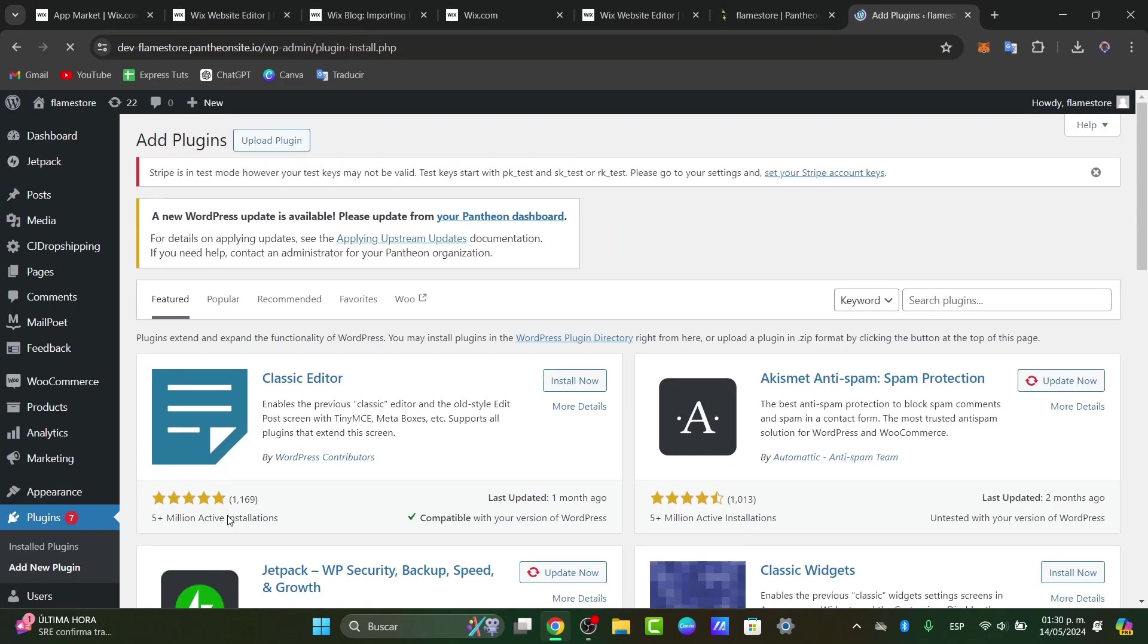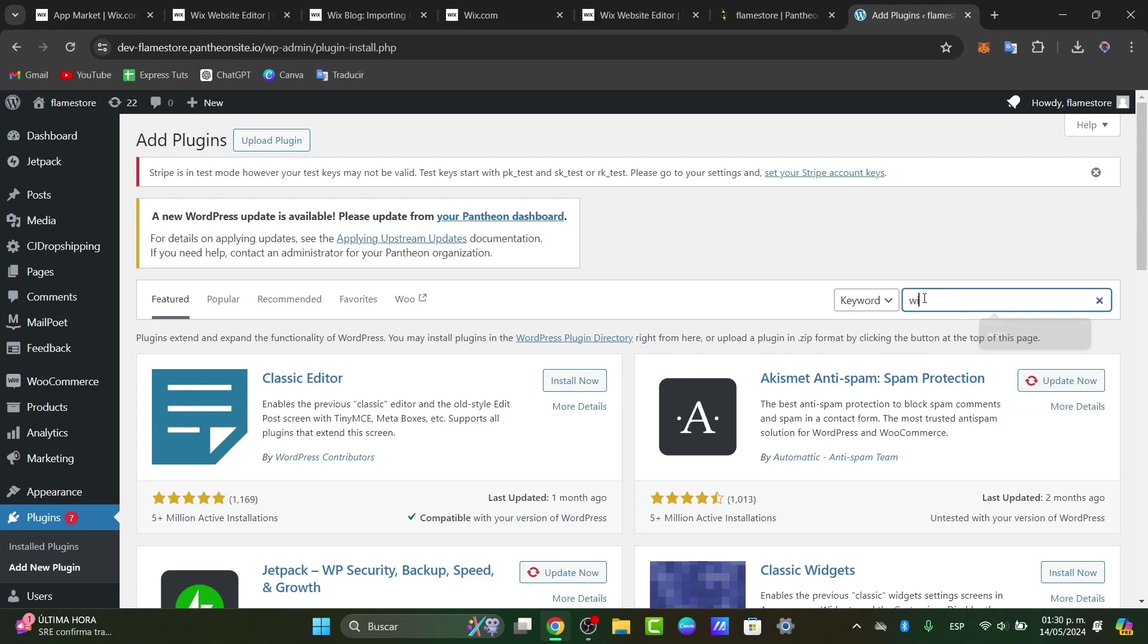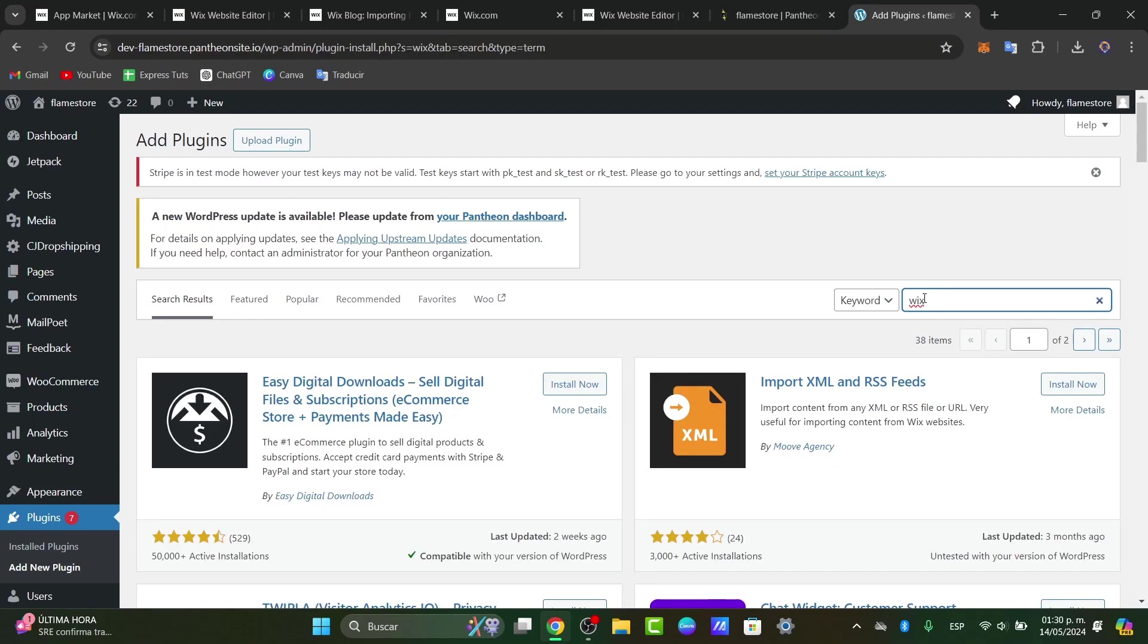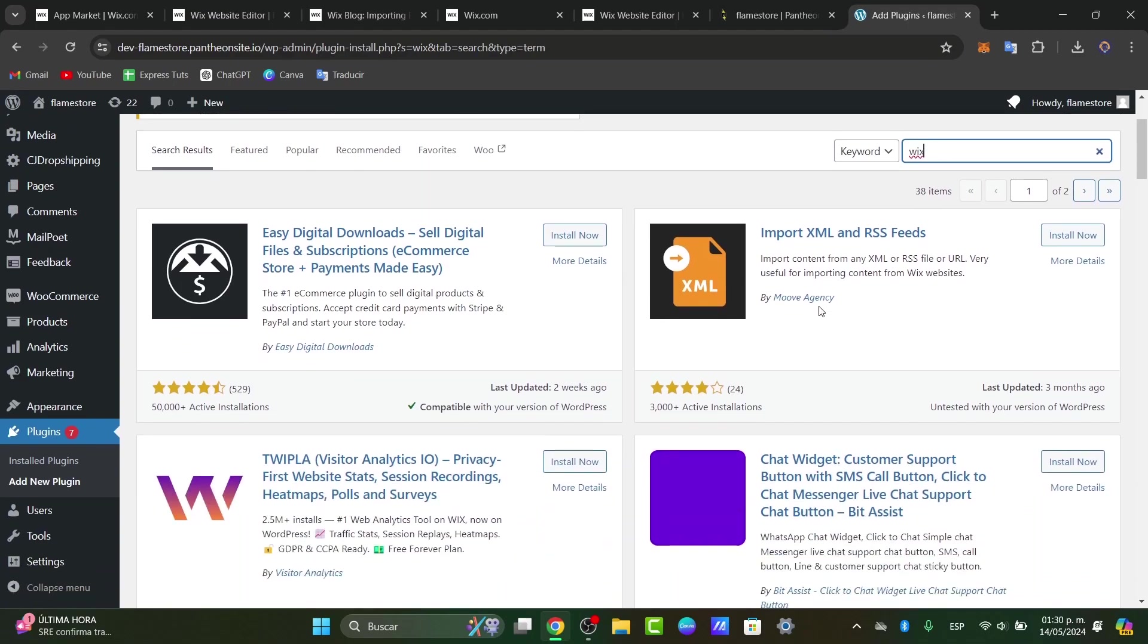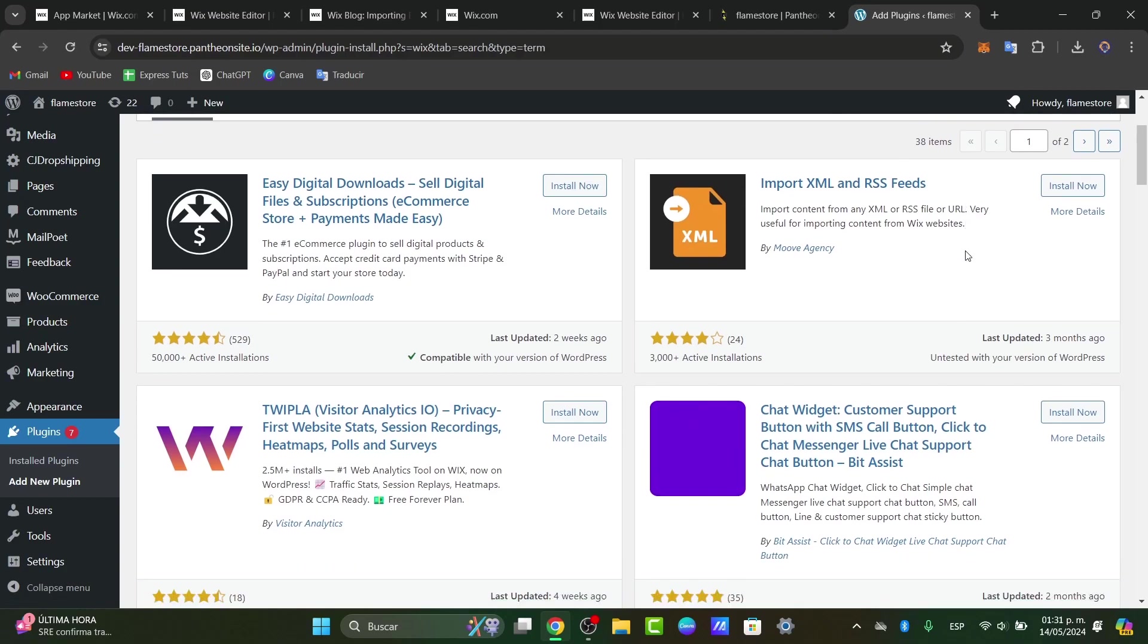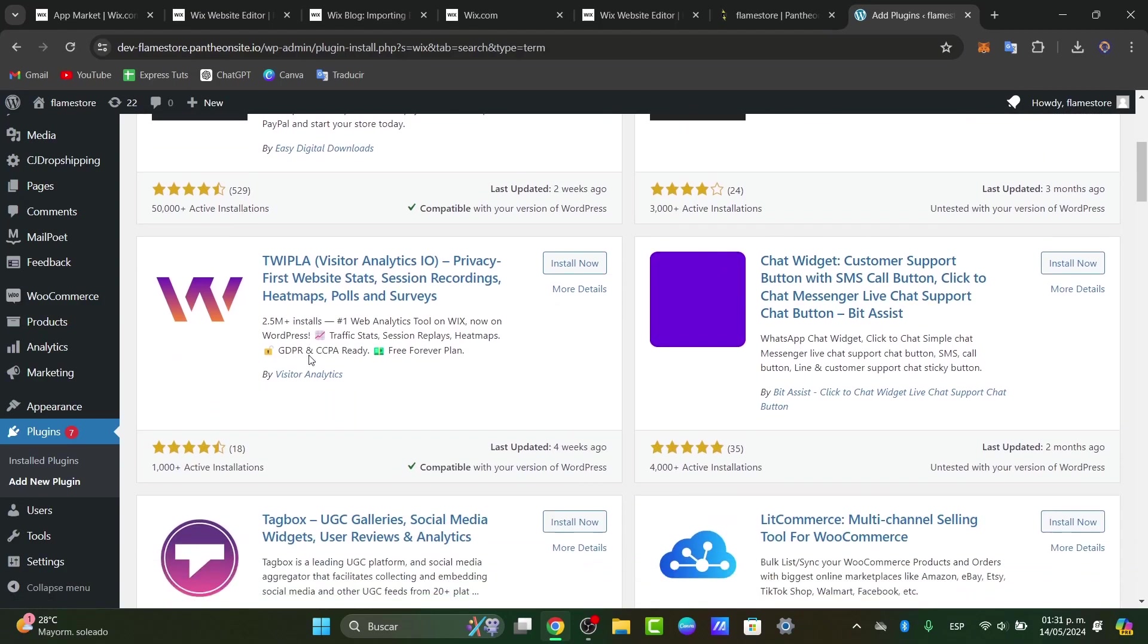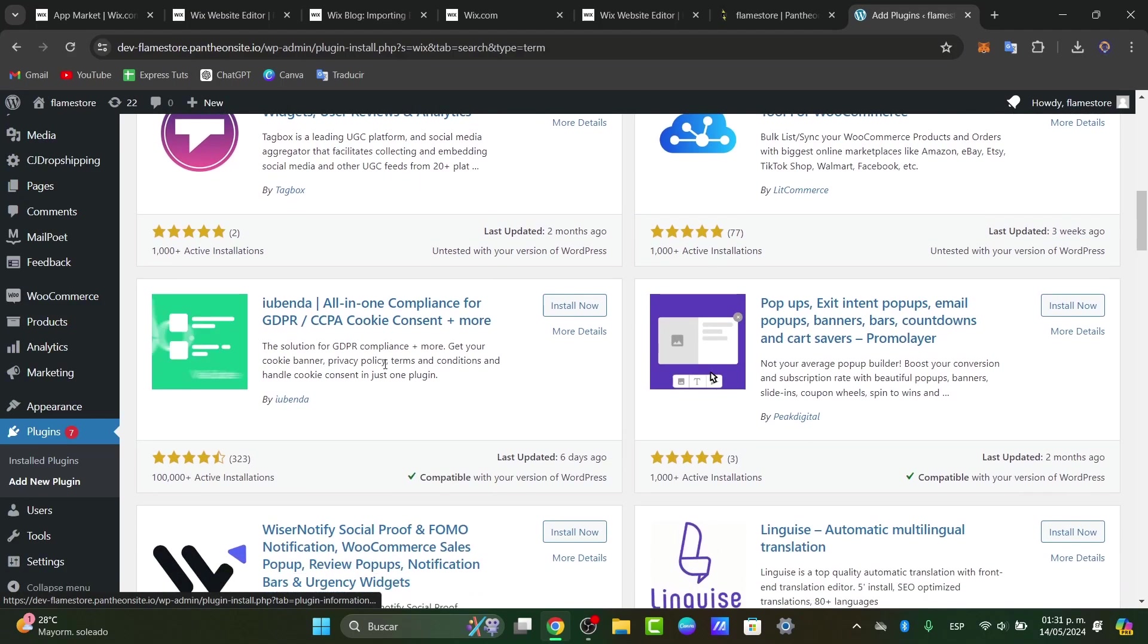Now here what you can do is to look out for a plugin that can help you to make the migration of one store into another one. So let's say for example that I only type the word Wix to see what are the resources that can help me to import all my files. As you can see, we have easy digital downloads, import XML, chat widgets, text box, and popups.